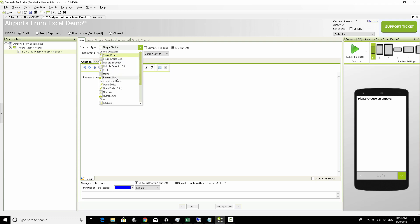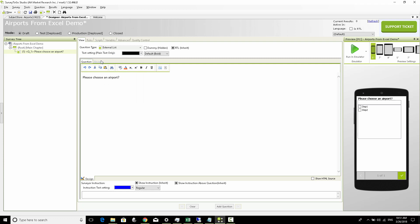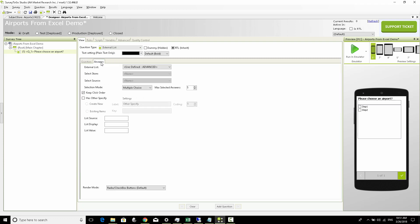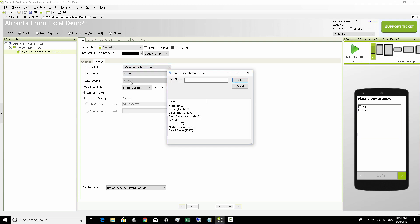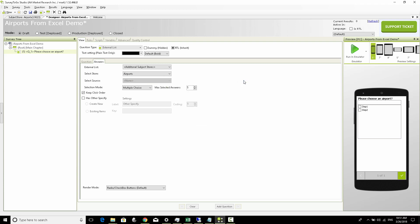The answer, instead of single choice, we're going to choose this question to be an external list. In the answers we're going to say that this question references an additional subject store and the subject store name is we're going to choose our airports Excel list.